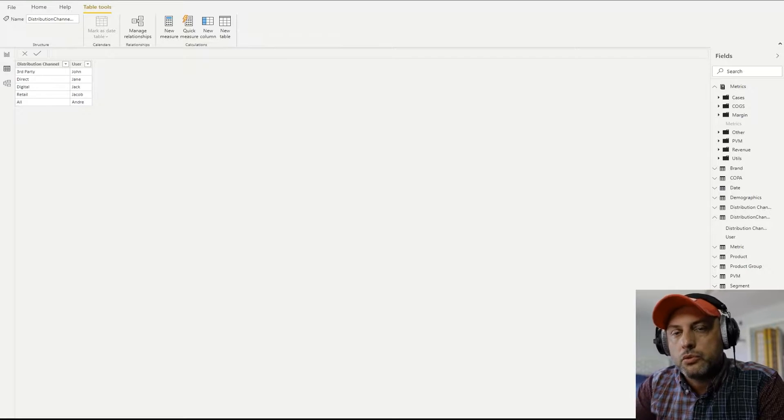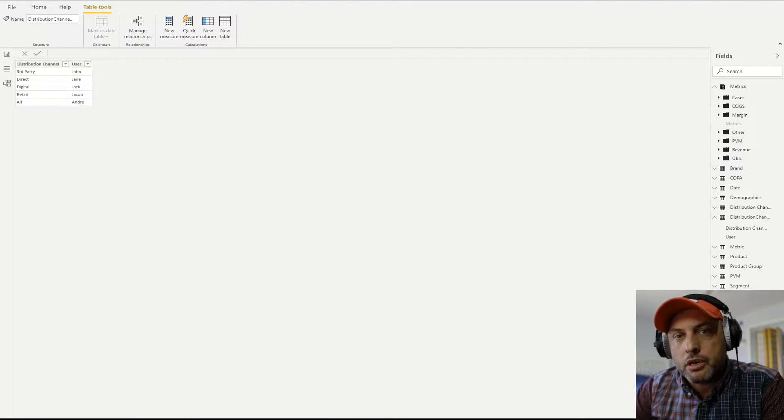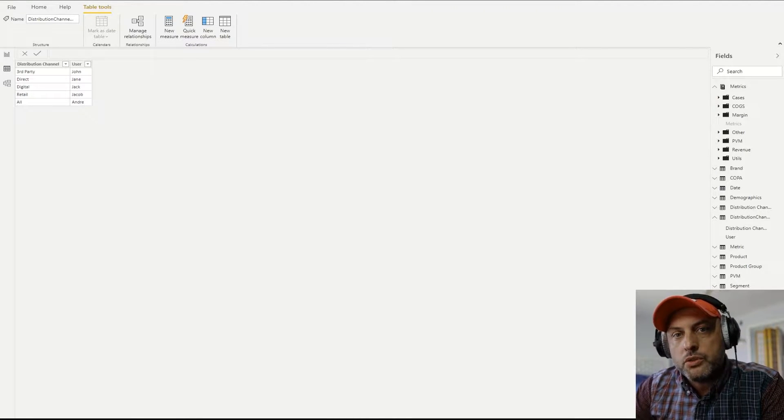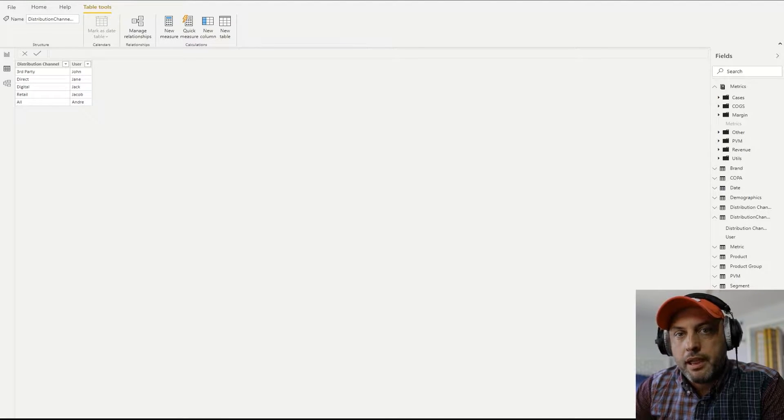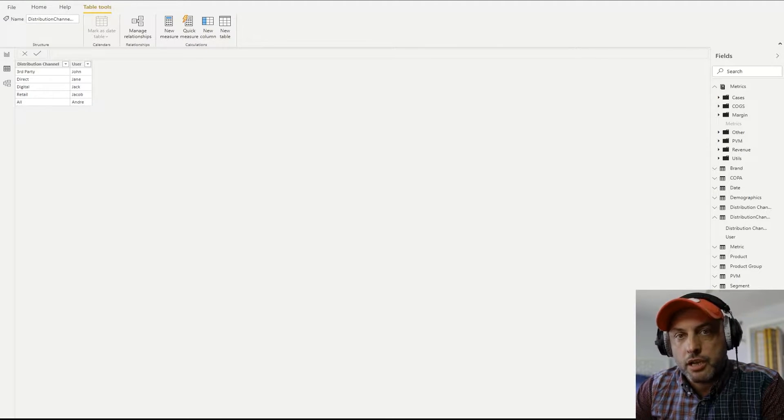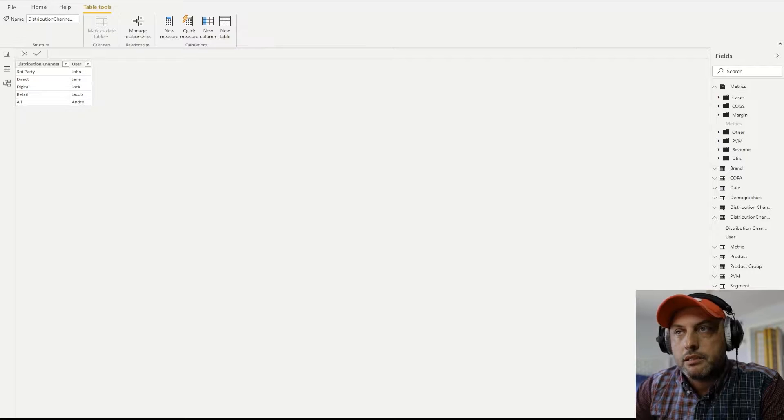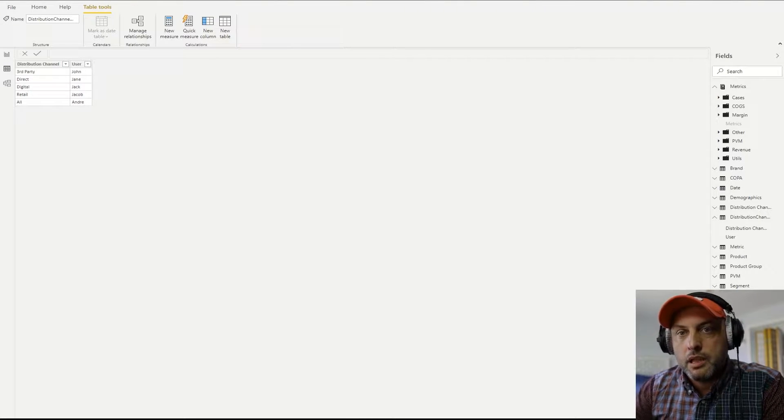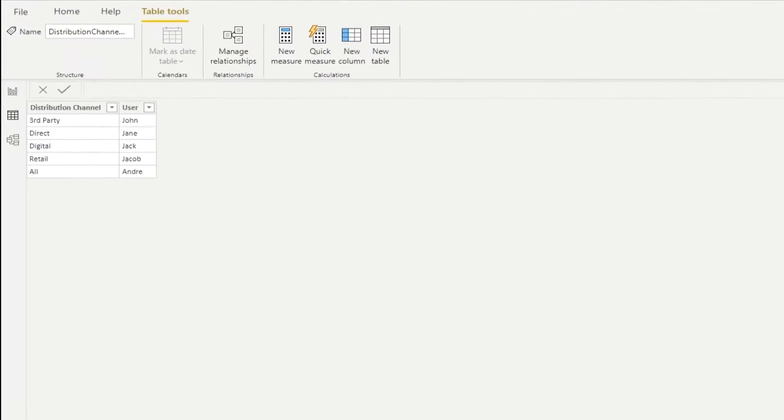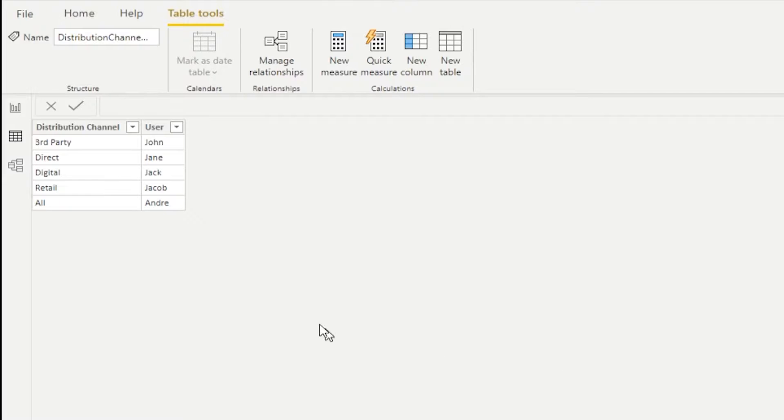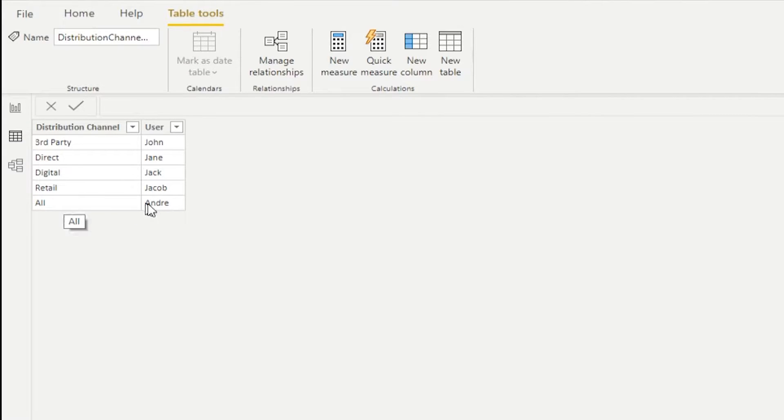The first thing you need to do to implement this feature is you need to capture which user can see which components of your model. In my case, I'm securing distribution channel table. And therefore, I created a table that maps every user who could potentially log in with every distribution channel they can see. So in this case,